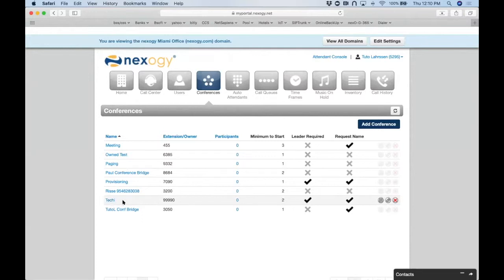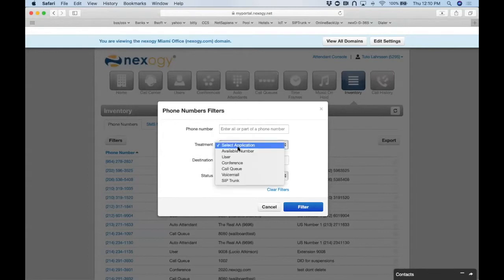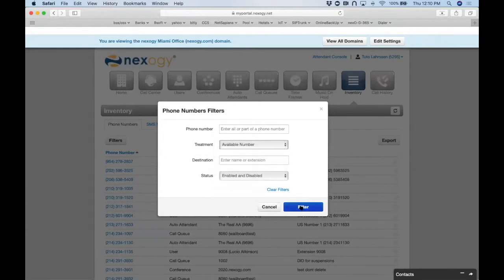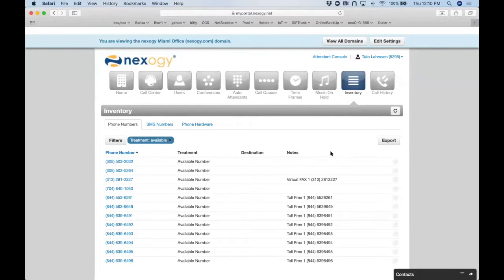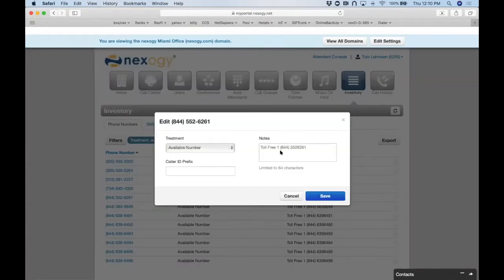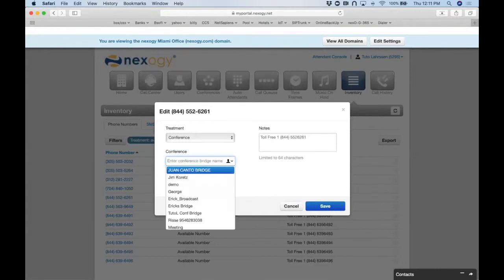There's one more step if the customer is calling via a phone number — we need to assign a DID. That's done in the inventory section. We filter for available numbers in the customer's inventory — these are numbers they own, allocated to their system — and point one to the conference bridge we just created.